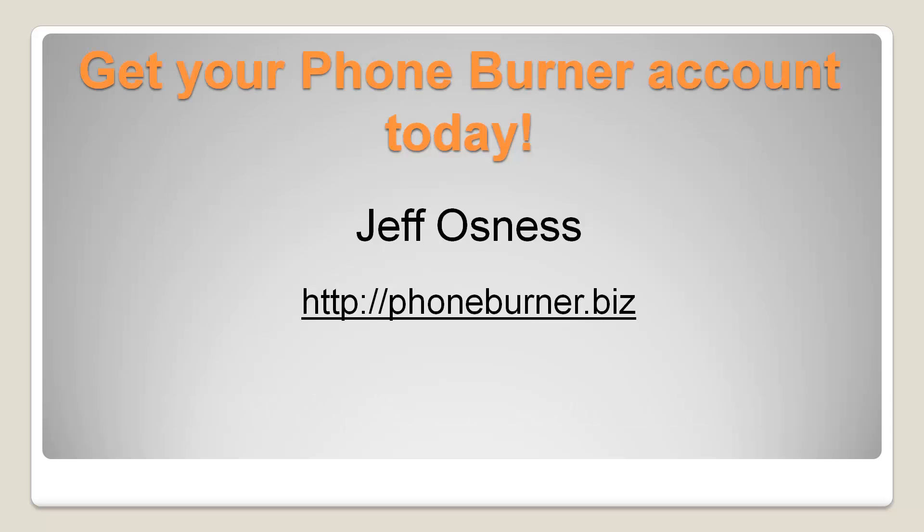If you haven't set up your account you need to go set up your account today. You can go to phoneburner.biz and happy dialing!